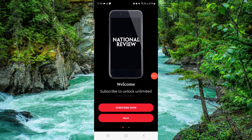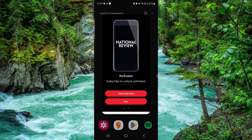Hello and welcome back to my channel. In today's video I will show you how to delete the National Review app. So let's get started — to delete it, you have to follow these easy steps.